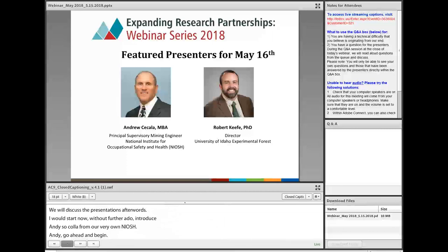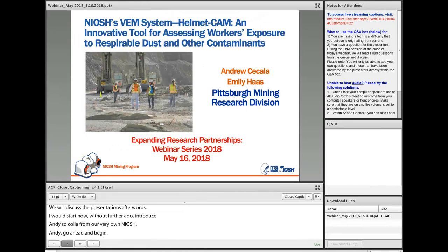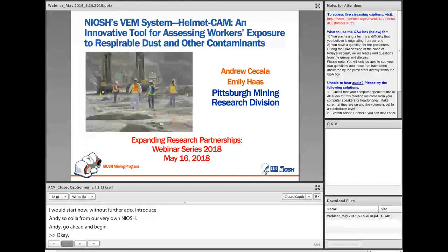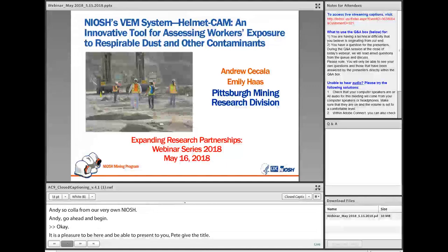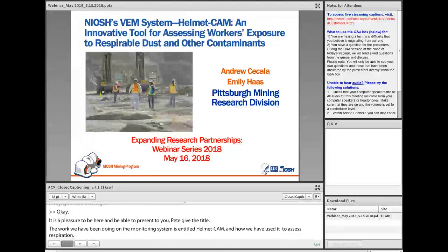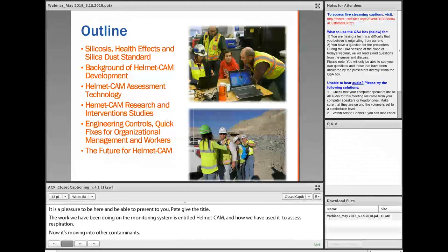It's a pleasure to be here and to present to you the work we've been doing on our video exposure monitoring system, which we've entitled HelmetCam, and how we've used this to assess respirable dust and how it's now moving into other contaminants. Before I get started, I'd like to recognize my co-researcher and author on many of the papers, Dr. Emily Haas, and more recently Justin Patz, who has also been very involved in the HelmetCam research.